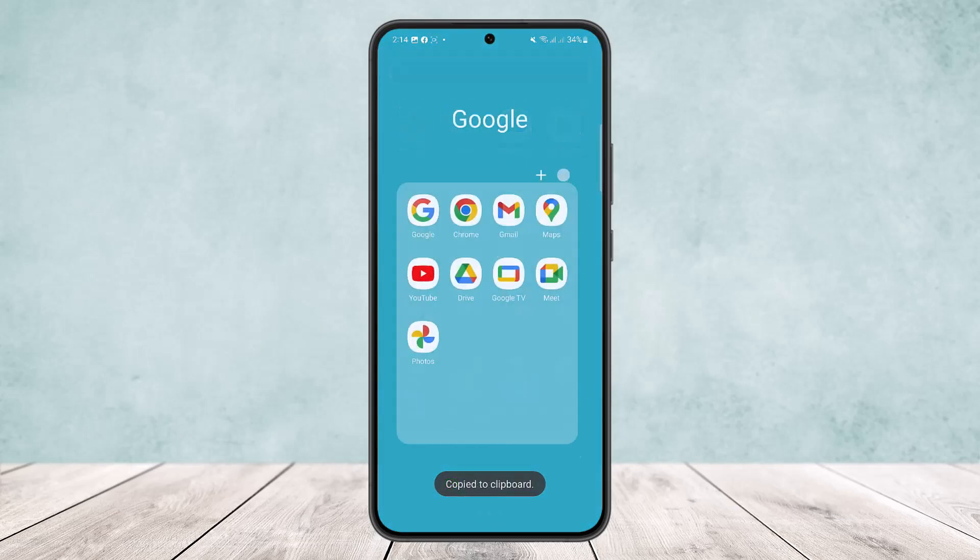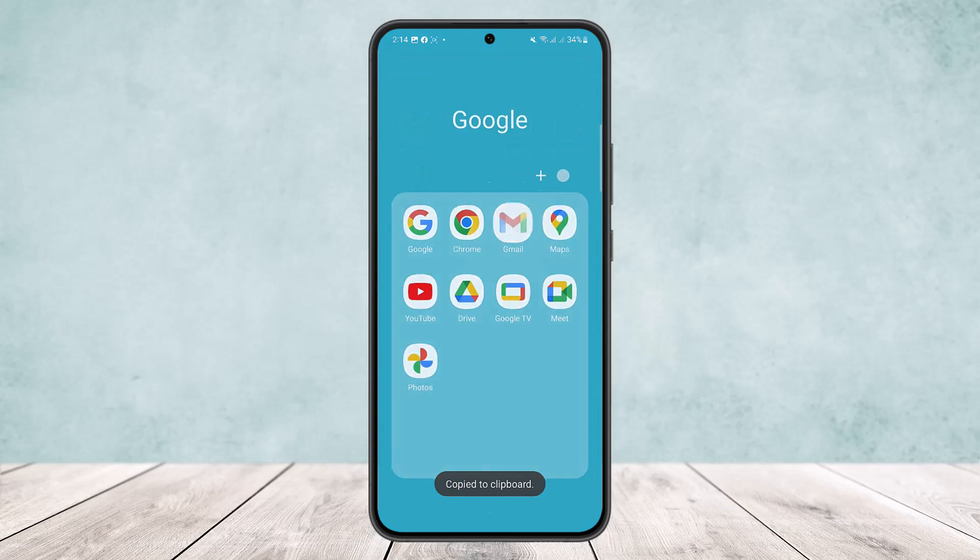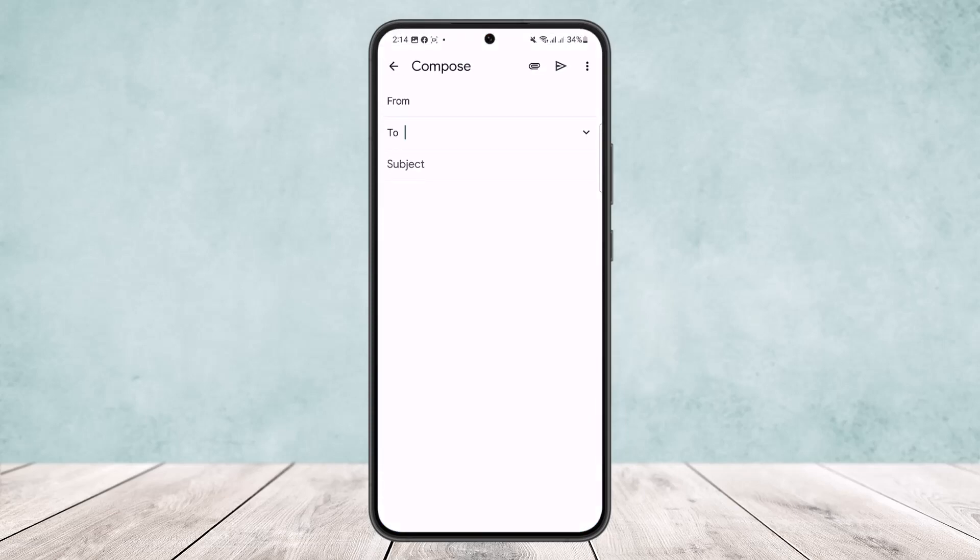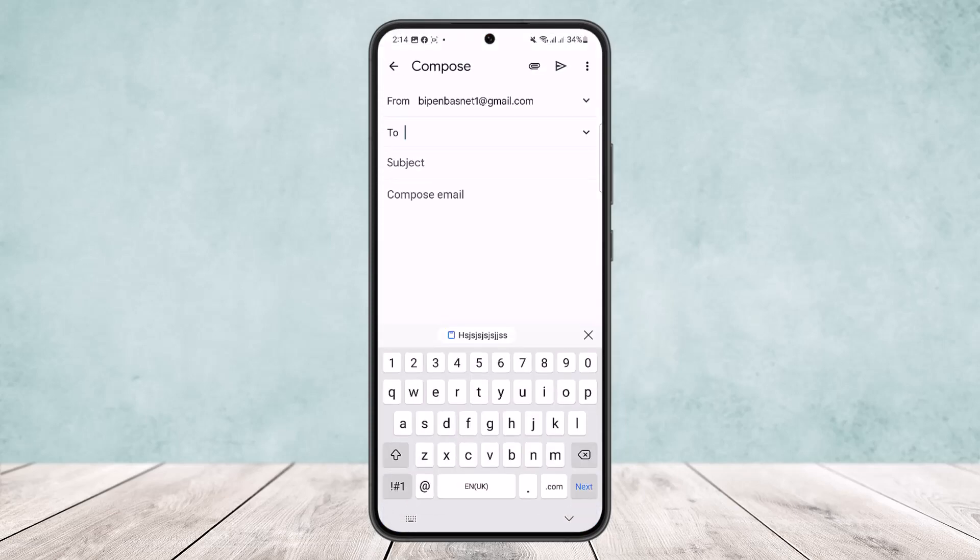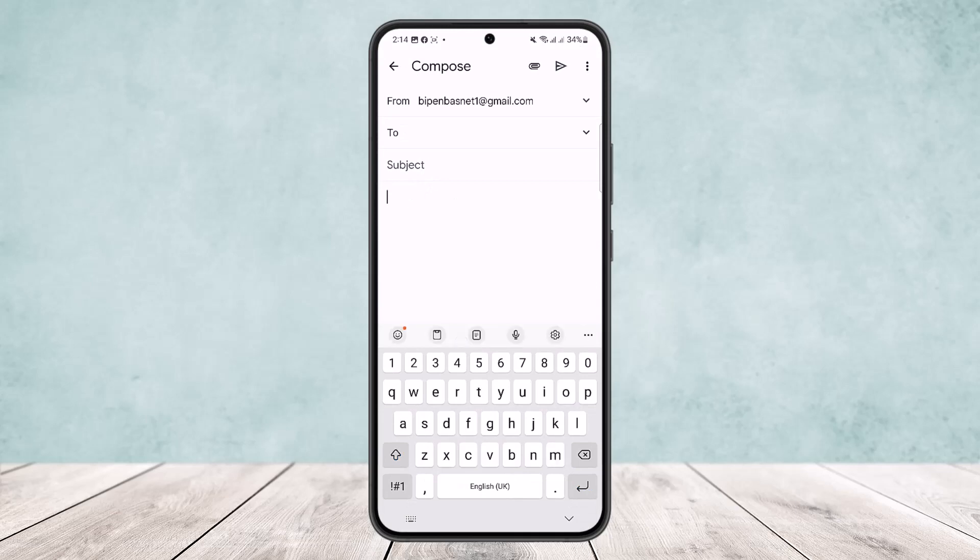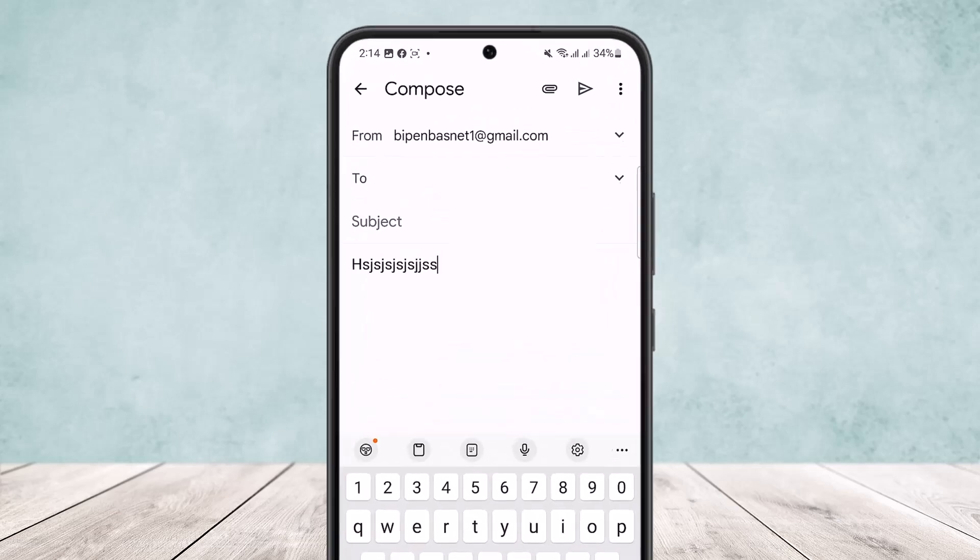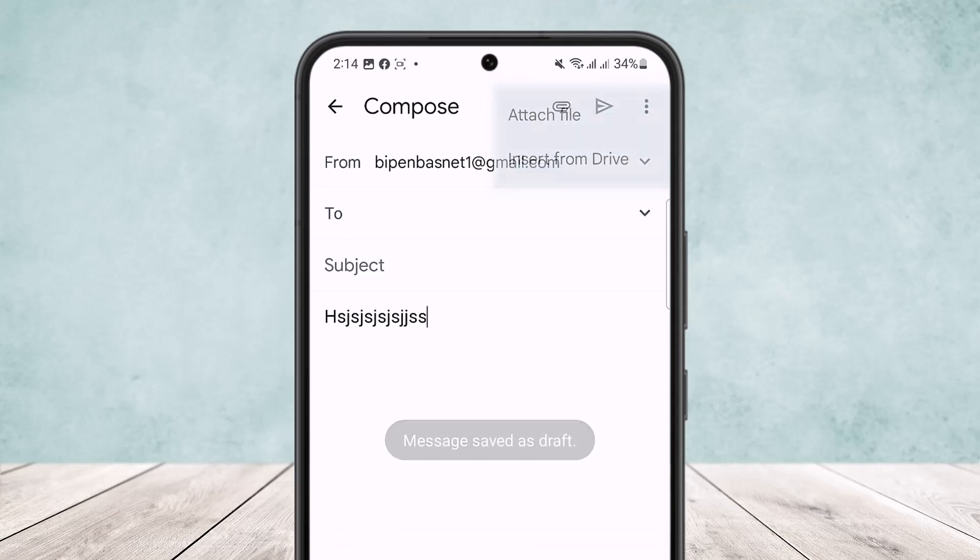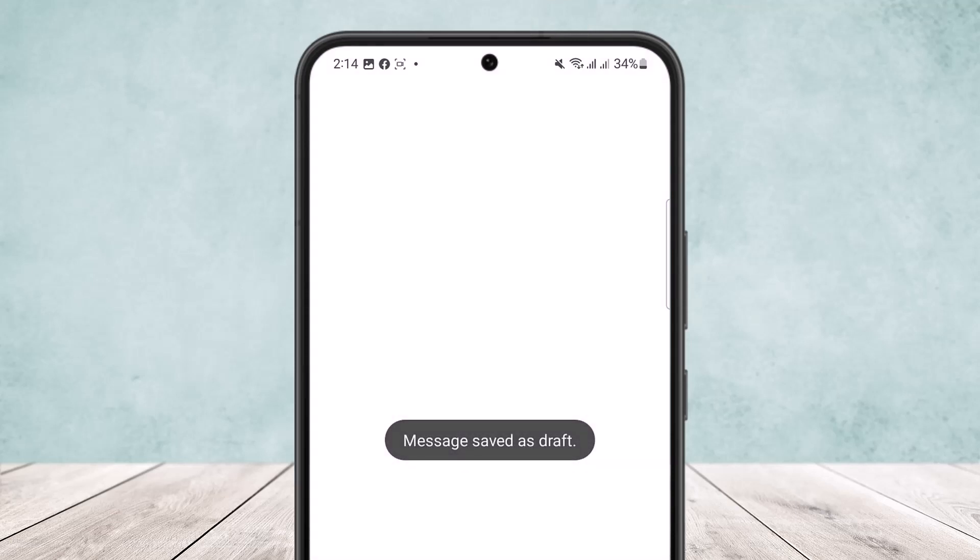Open up your email and then tap on compose. Now here what you can do is if you copied it, you can paste it. And if you took a screenshot, what you can do is at the files option at the top right corner, simply select it and click on attach file.